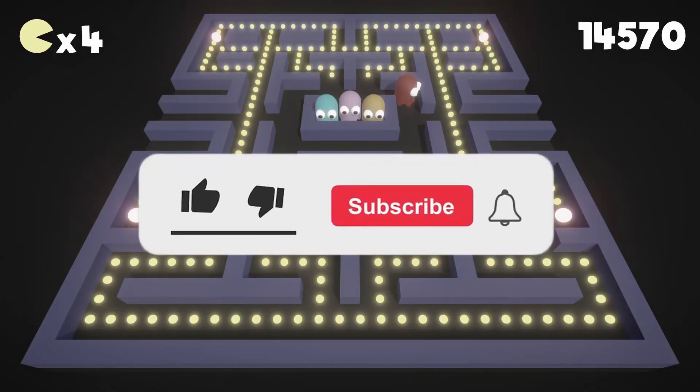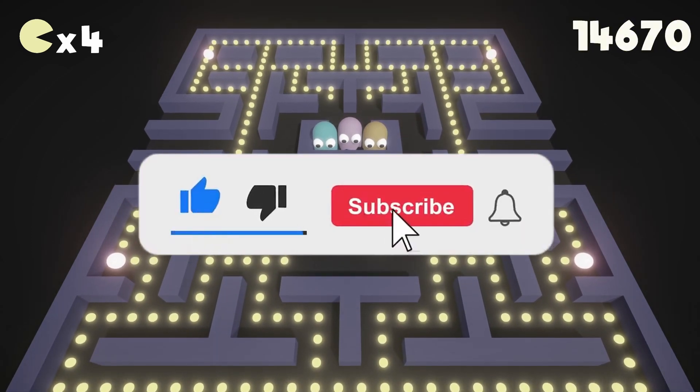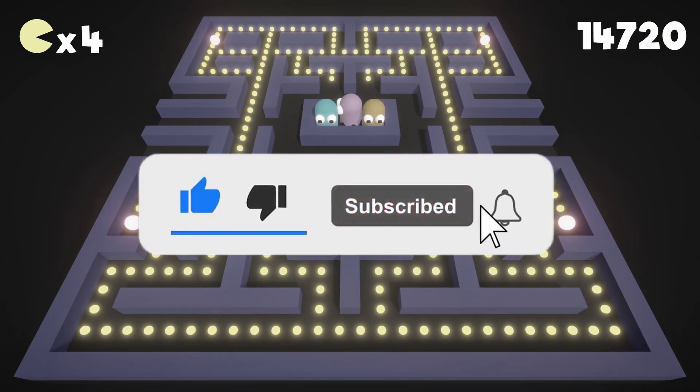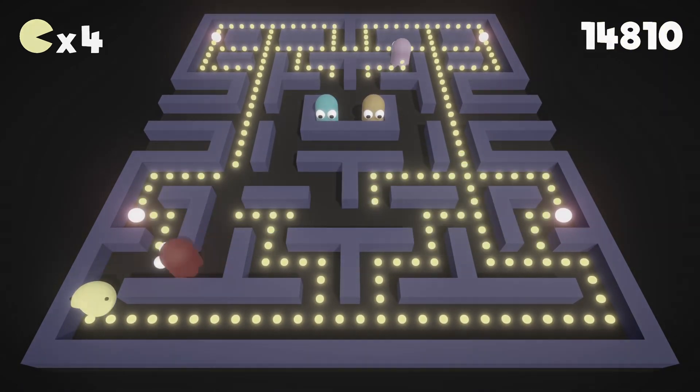Also, if you end up liking this video, consider subscribing to my channel. It will help me a lot. Enjoy the video guys!